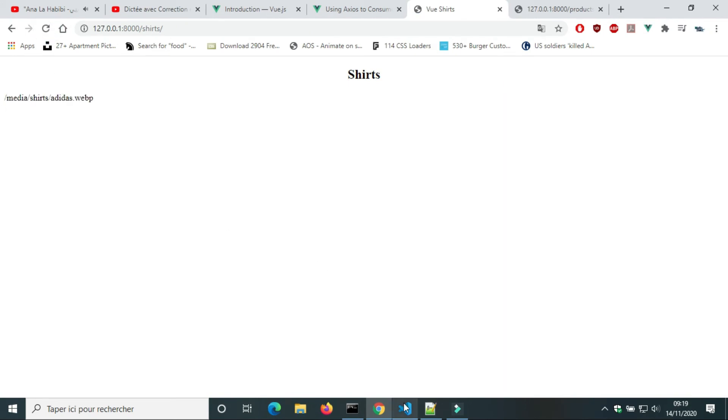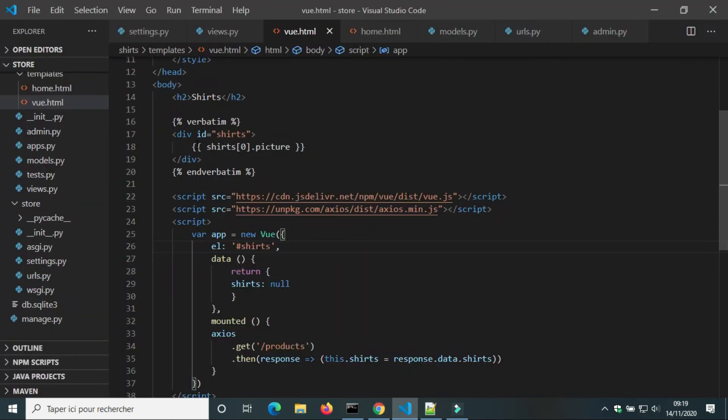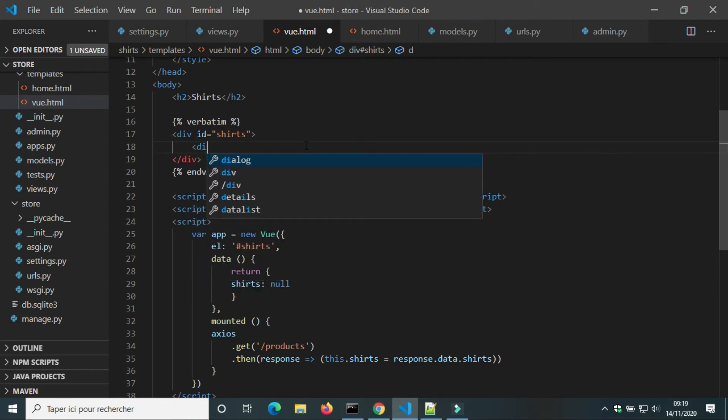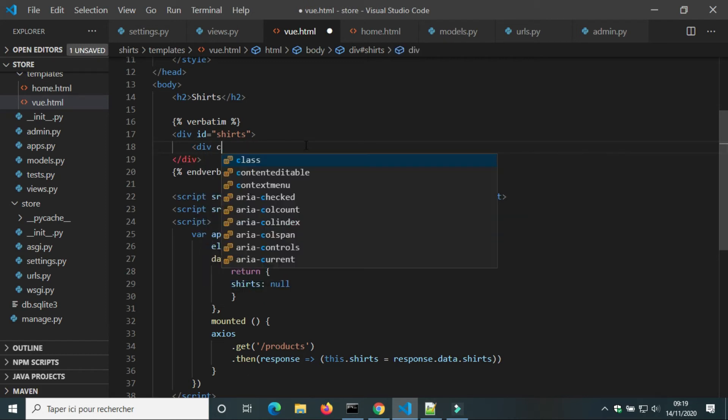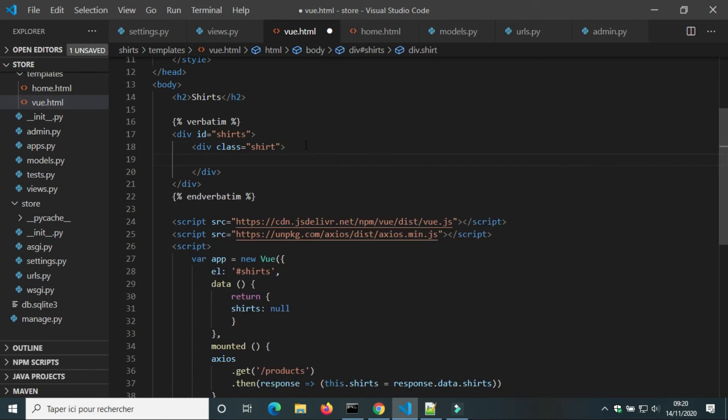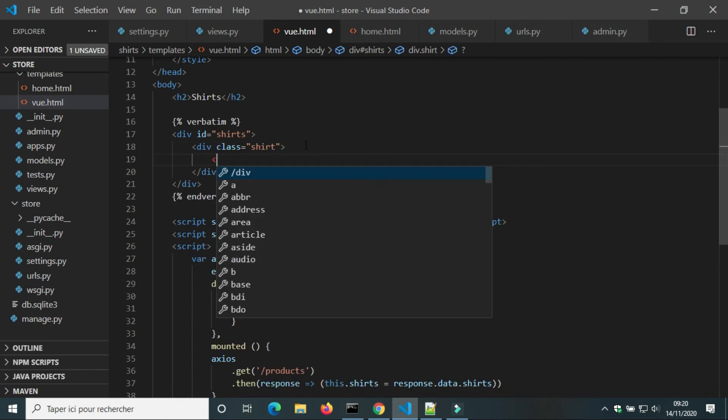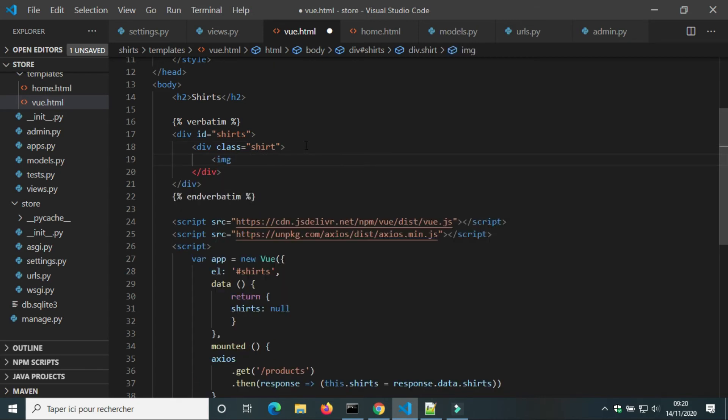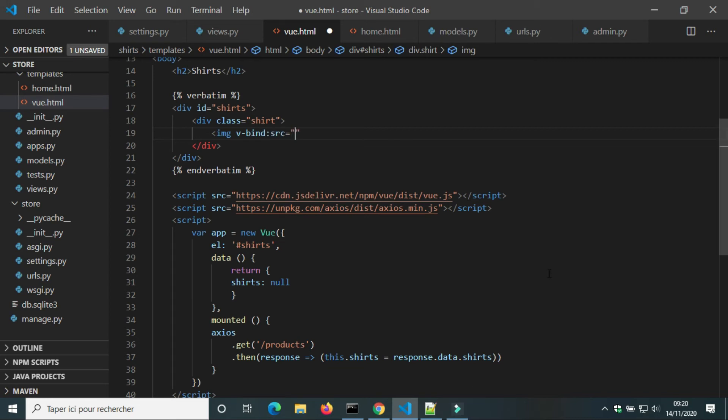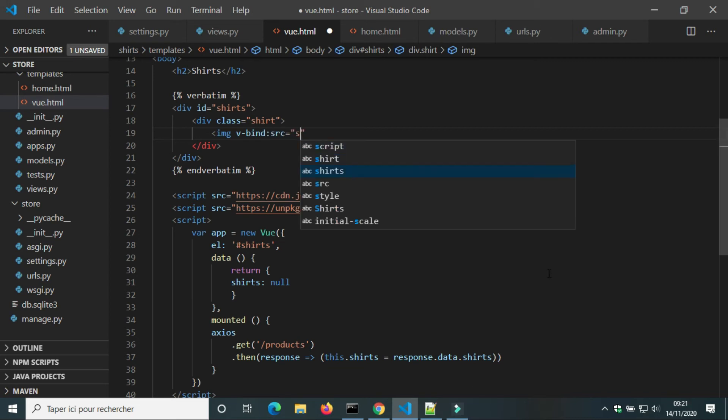Now we will use this data to create product card for Shorts. We're gonna create a div shirt. Inside it, we're gonna show the image of the first shirt. To link SRC of an image to Vue variable, we add the bind colon before SRC.